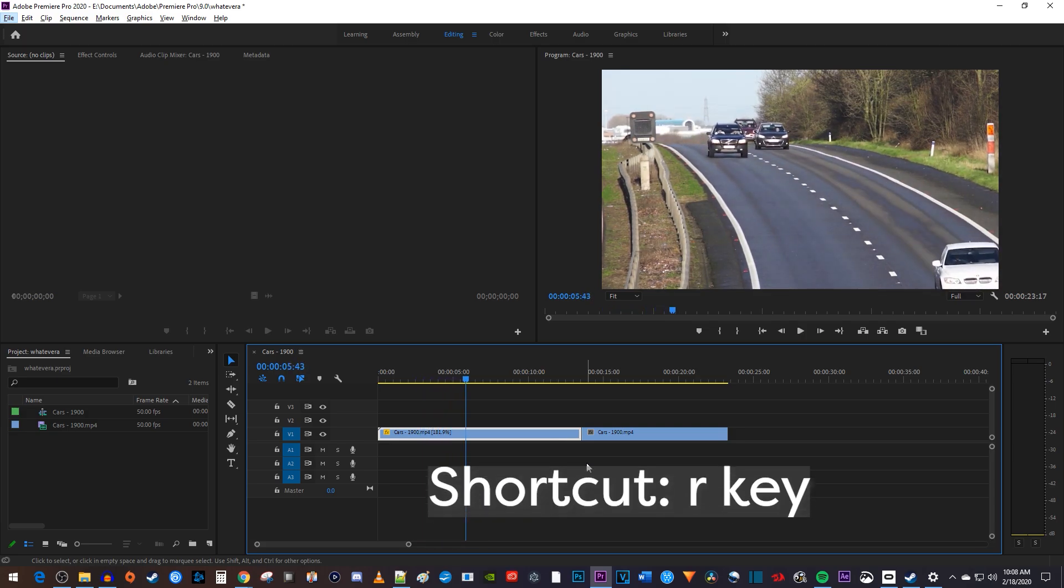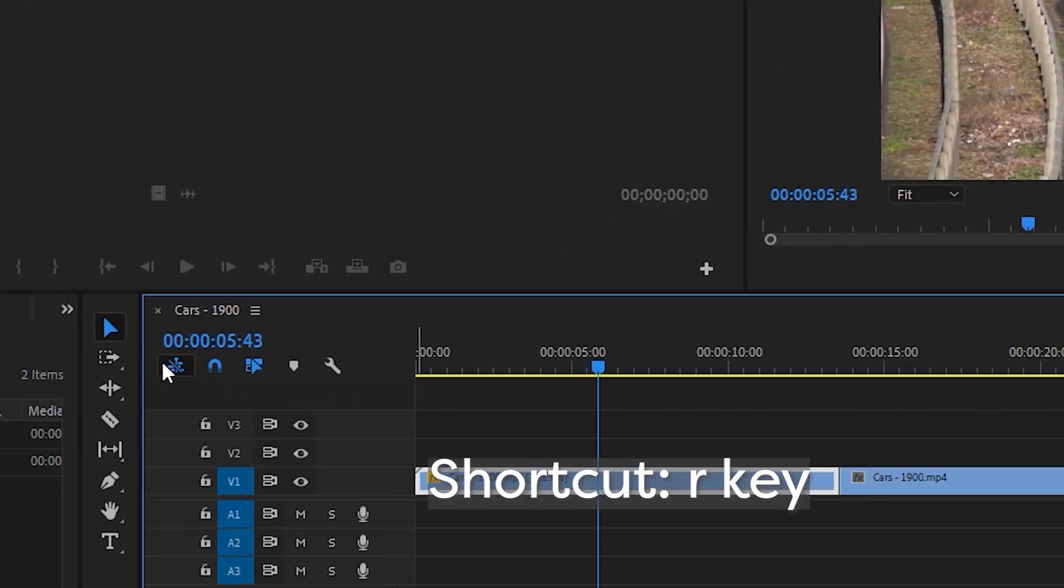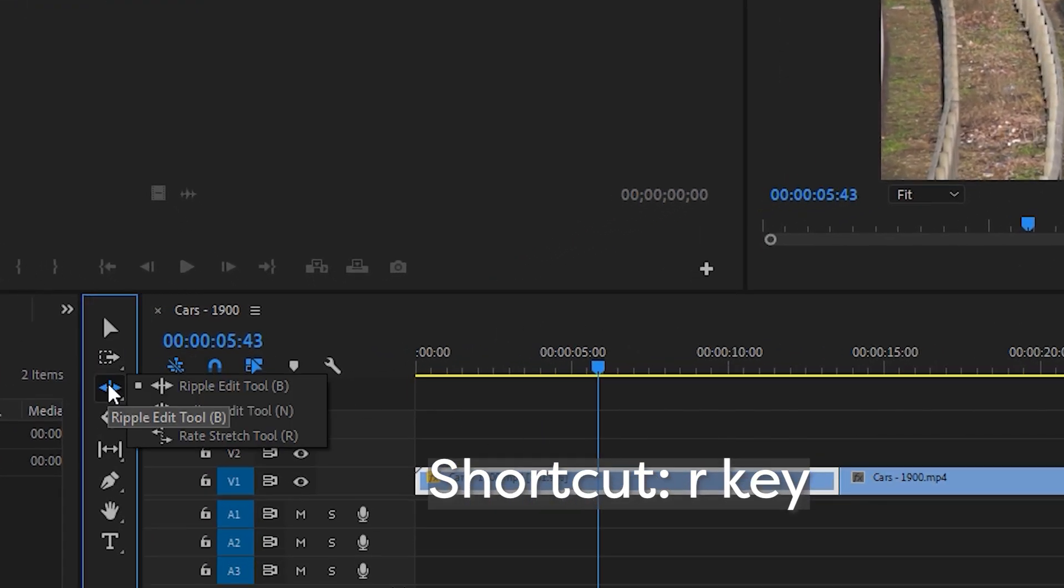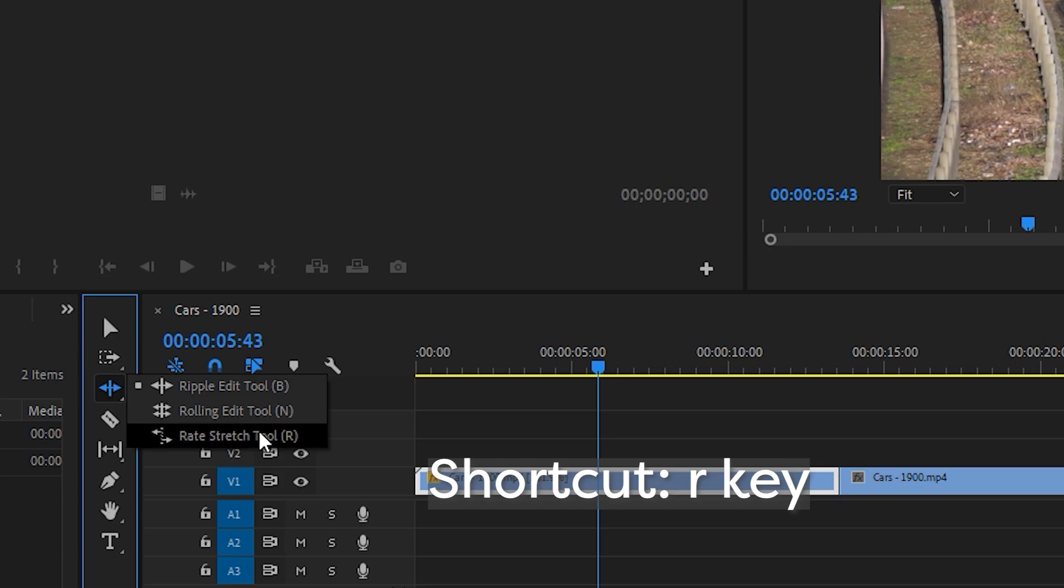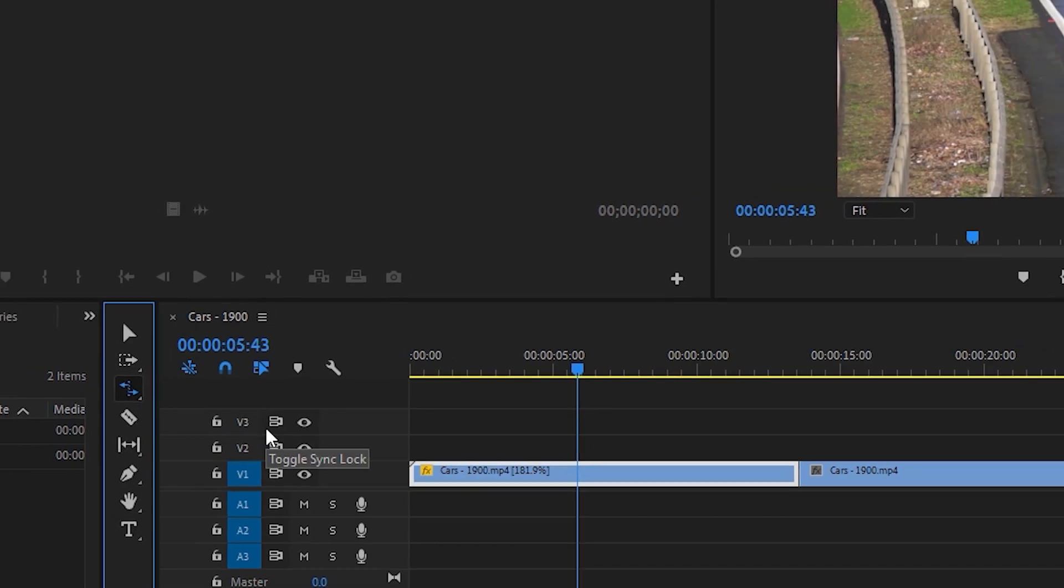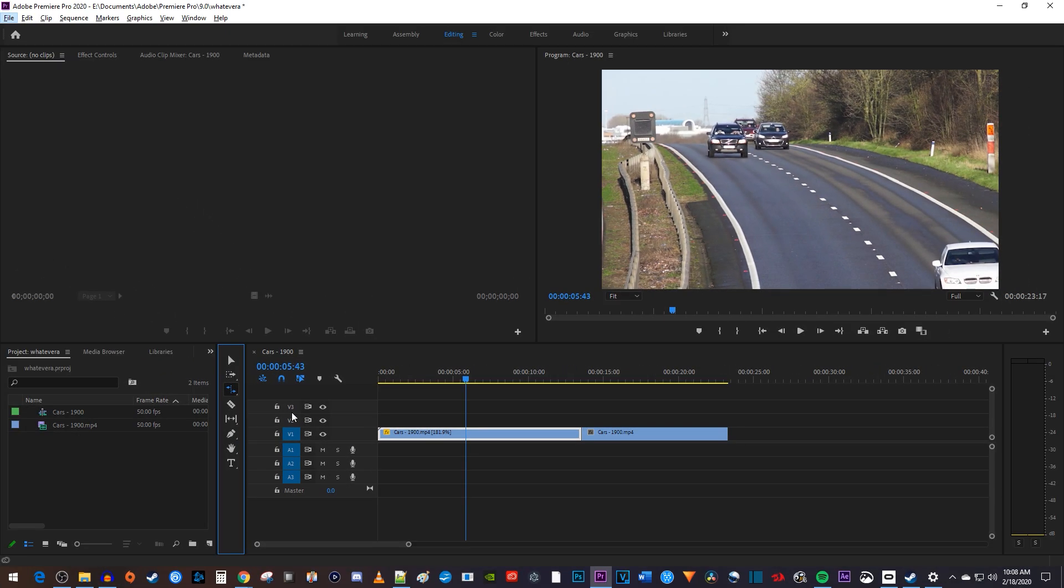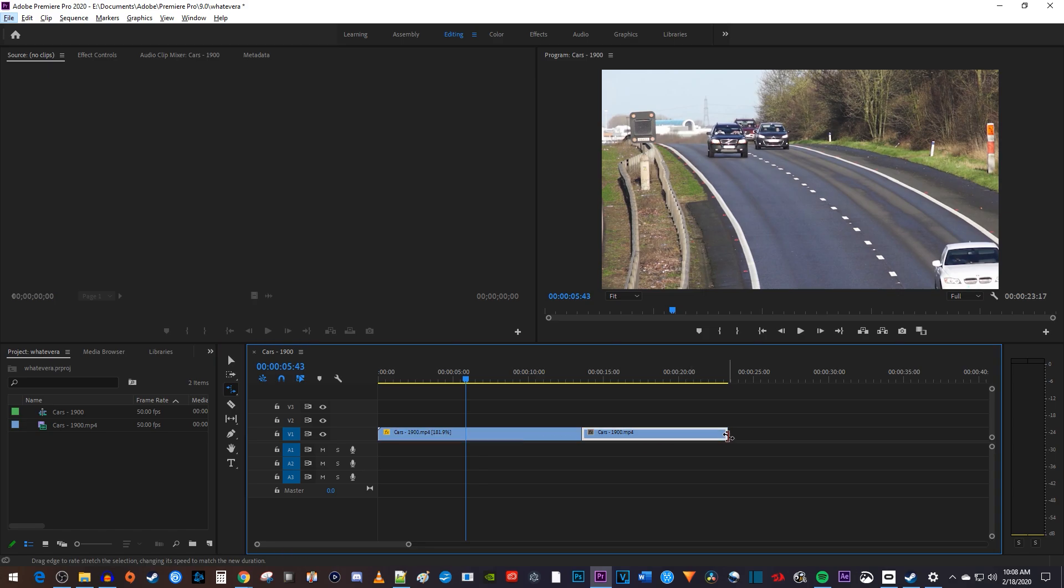The next way to change a clip's speed is by clicking and holding on the third tool down and selecting the rate stretch tool. Using the rate stretch tool, just drag the end of any clip to change its speed.